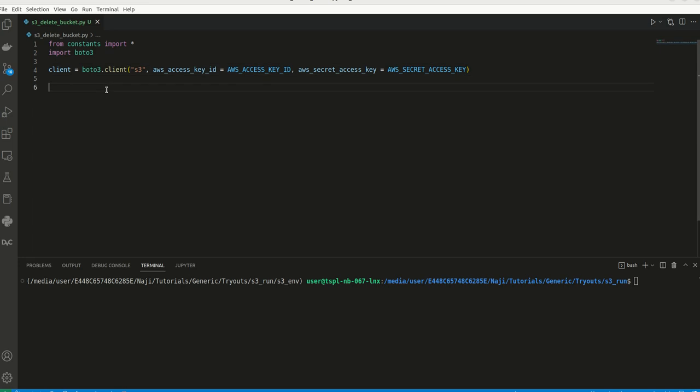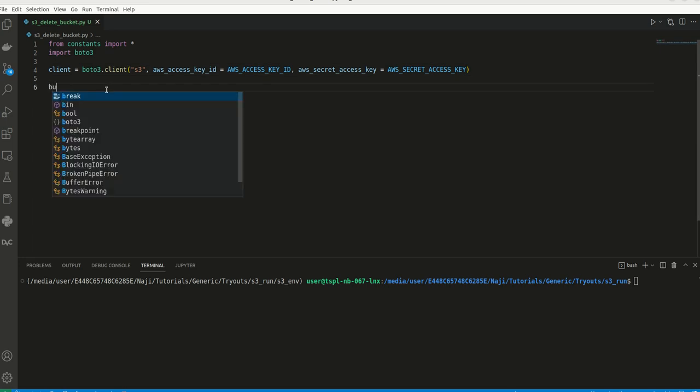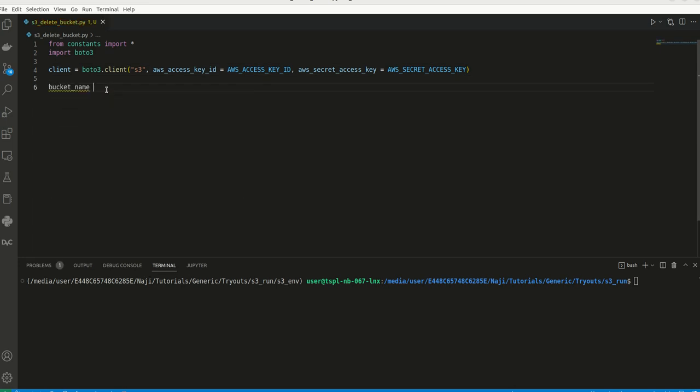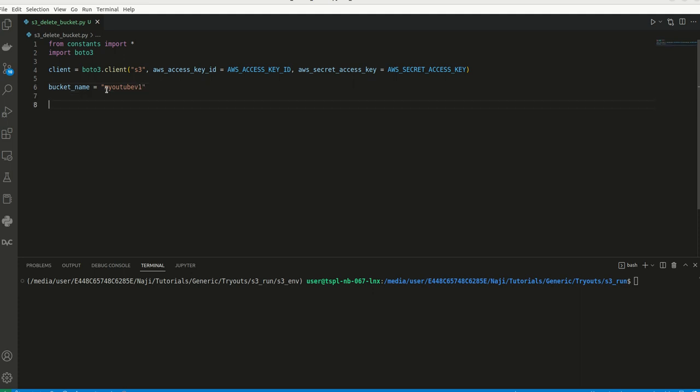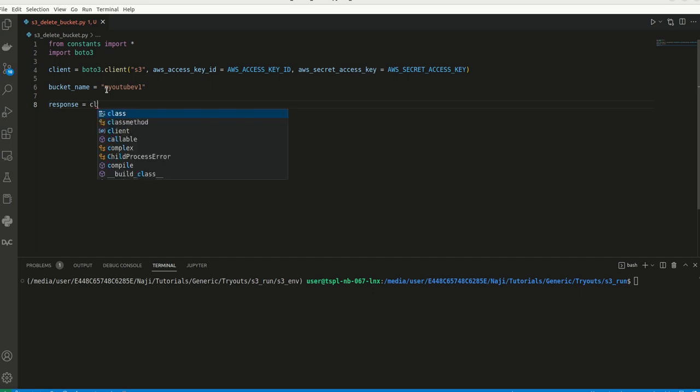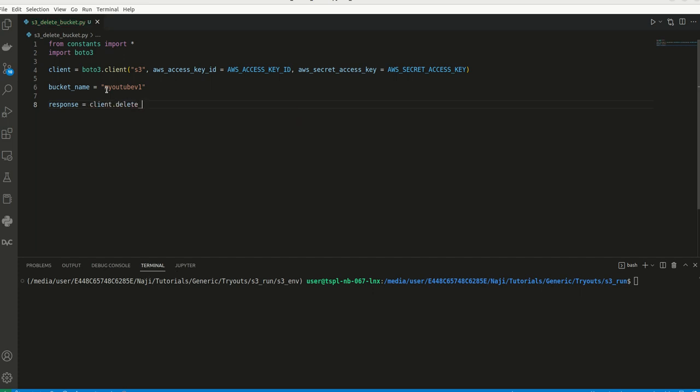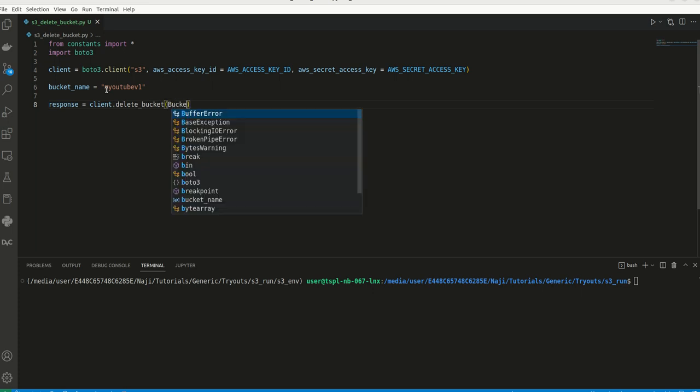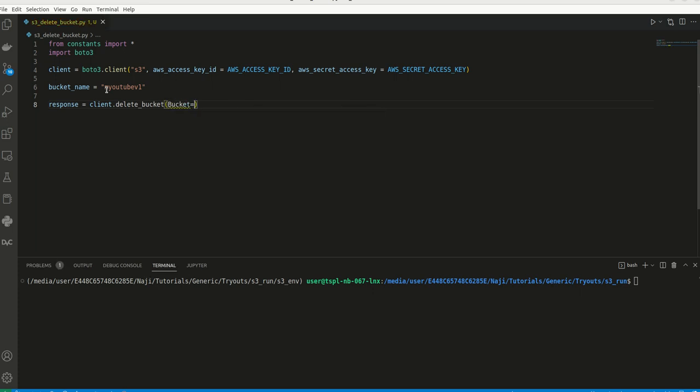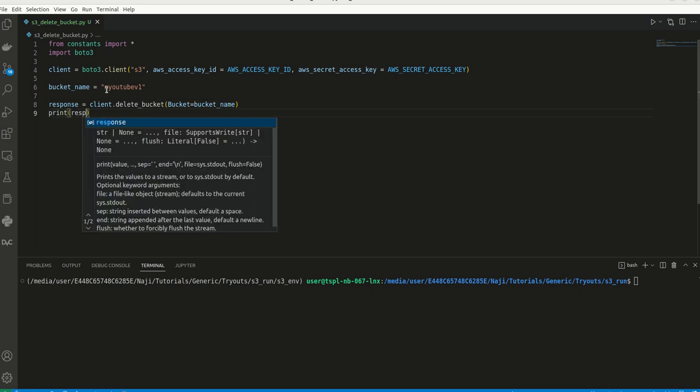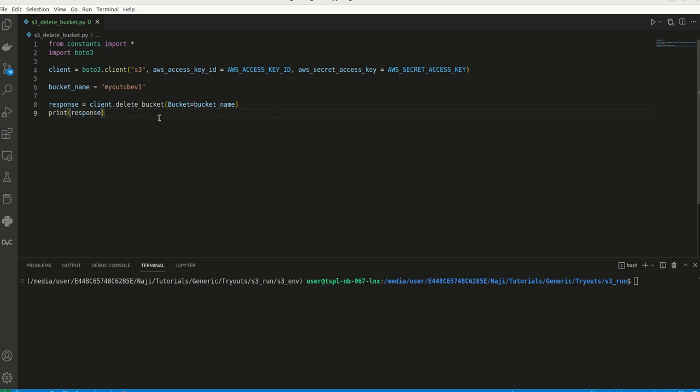So delete a bucket is very simple. We can mention bucket name is equal to my YouTube, I believe it is v1. This is my bucket name. I can create a response object equal to client.delete_bucket. Here I can mention the bucket name as bucket name, print response. So this is very simple code. We can see what our result is. We can write S3 delete bucket dot py.